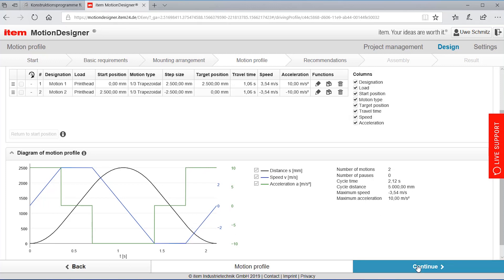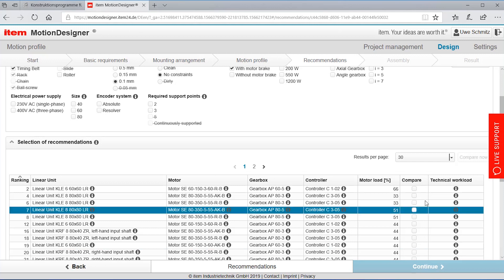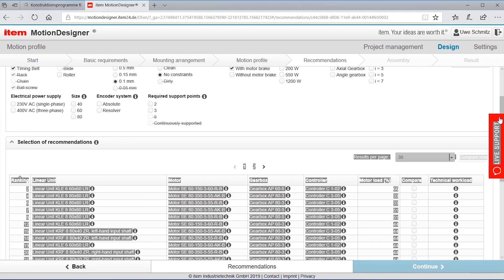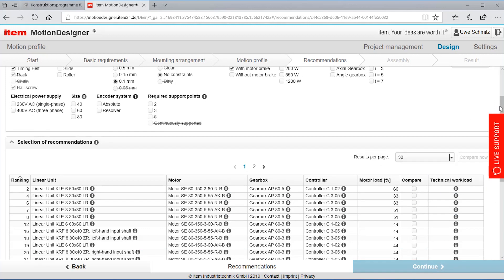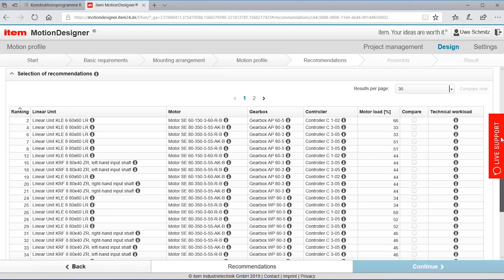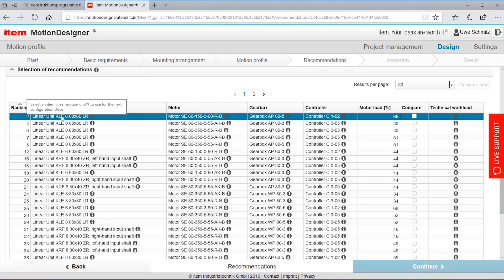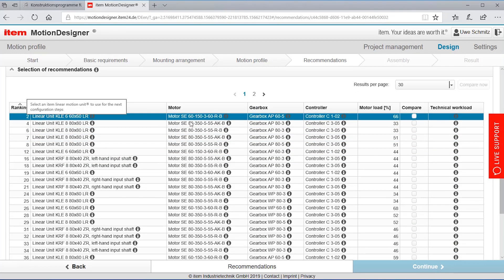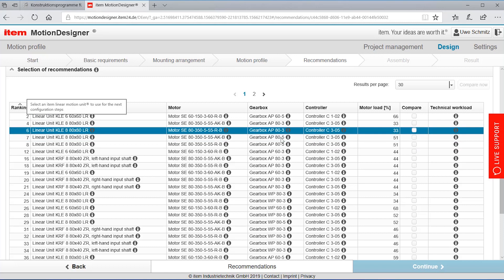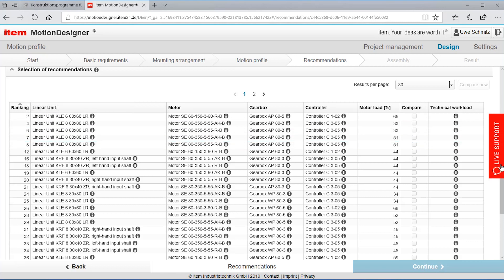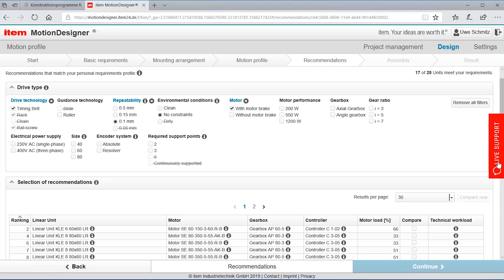Saying continue. And the motion designer provides me with a list of linear units, motors, gearboxes, controllers that are all matching my requirements so they would all fulfill my applications.